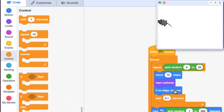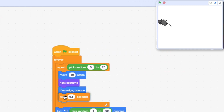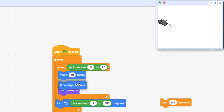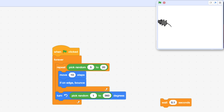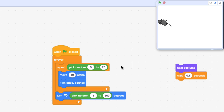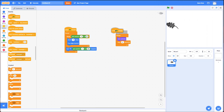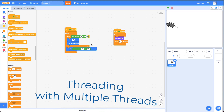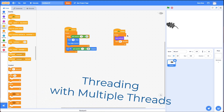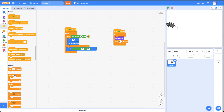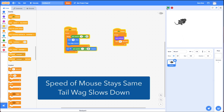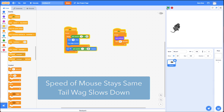One way to deal with that is by creating a different group of blocks. I'm going to create this animation in a separate forever loop, also started by the green flag. You can have two green flags in the same sprite — the technical term for this is threading with multiple threads. This will run independently, so now the speed stays the same but the tail wags at the rate I want. It's a little tip for how you can control animation.